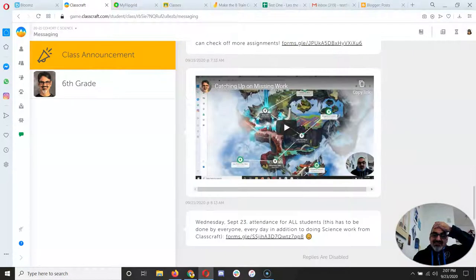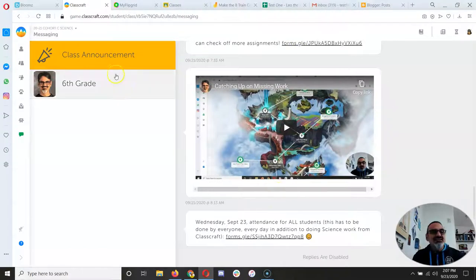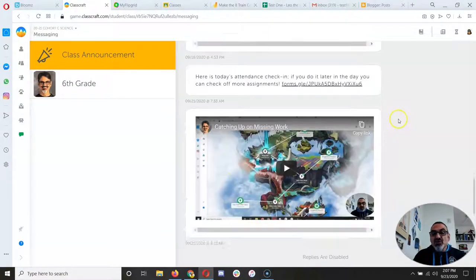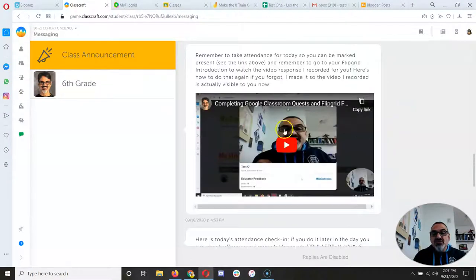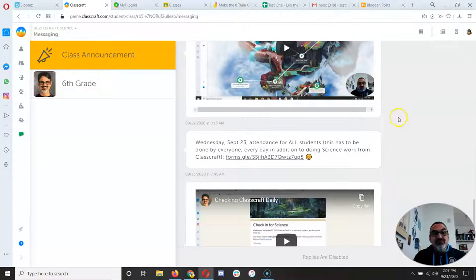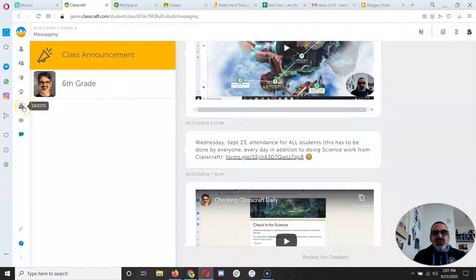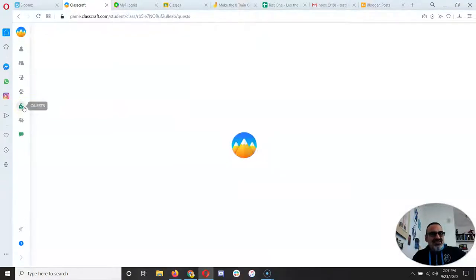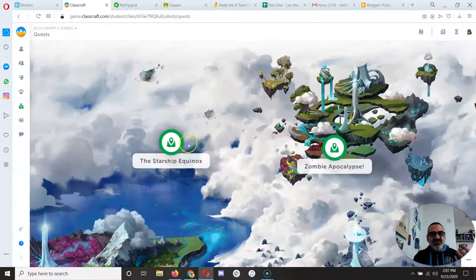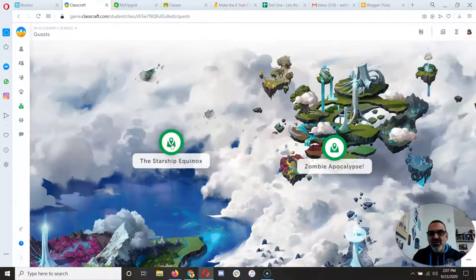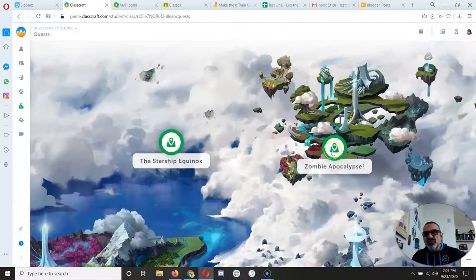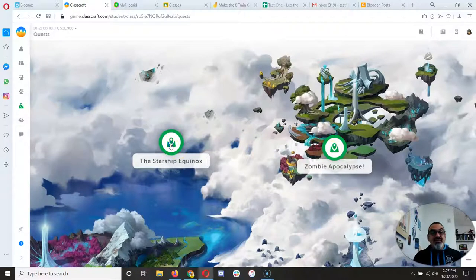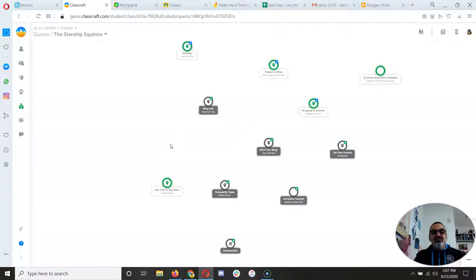I didn't take attendance, so I better make sure I take it today. If there's a video from yesterday, watch it. It's got important information. I wouldn't post a video if it didn't have important information. You got to make sure every day you go to your quests. Start with the Starship Equinox first. You got to finish those before you do your zombie apocalypse, but you got to work on that one, so hurry up and get these done.